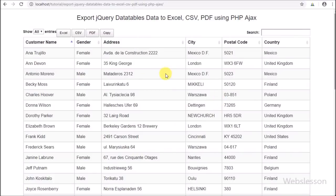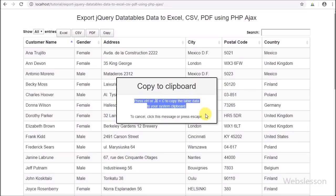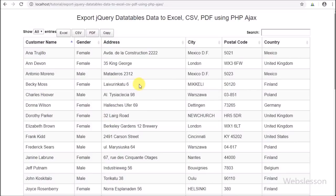This last Copy button is used to copy jQuery DataTables data to the clipboard, and that data can then be easily pasted into some other file in table format.